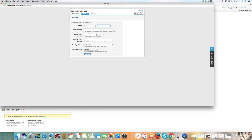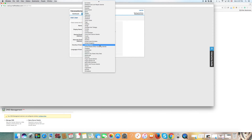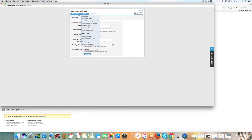You can type in your first and last name. You can type in a display nickname if you wish — it will be displayed, but it's optional. Then enter your desired email address — for instance, info at isnewdomain.ca, or whatever you want. If you are adding a user, it could be a partner in the business, and so on. It's important to add an alternate email address in case there's an issue. Fill in your country and language of choice, then click Add User — it's as simple as that.